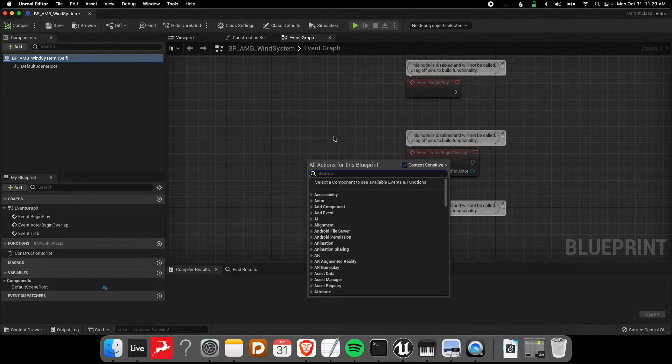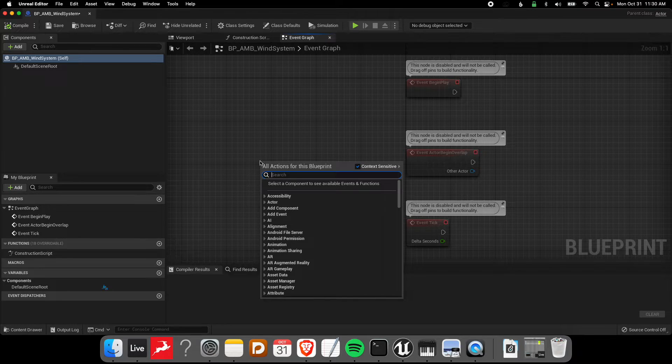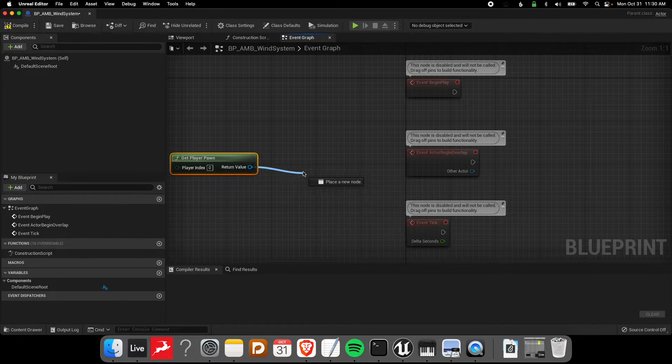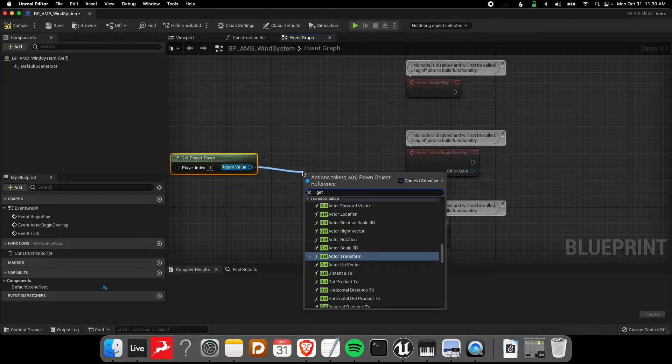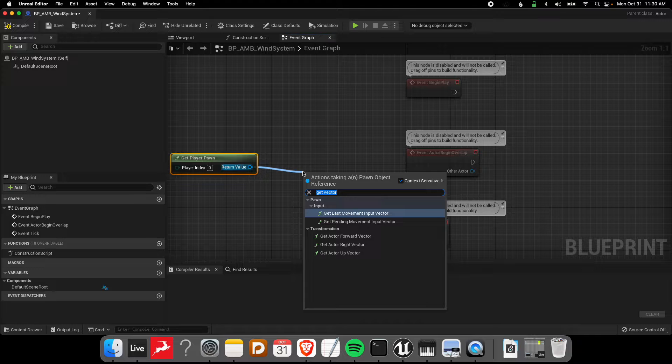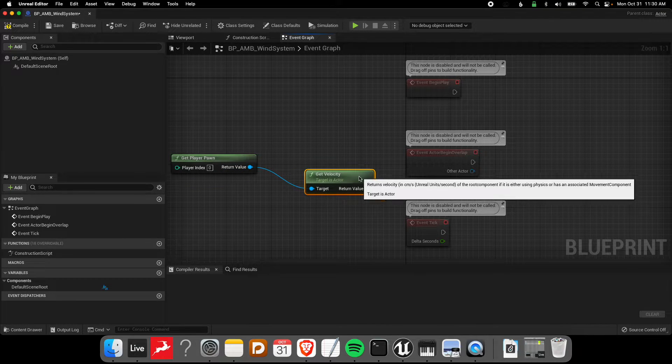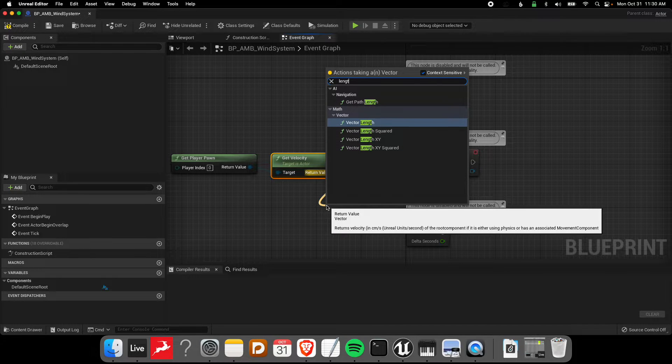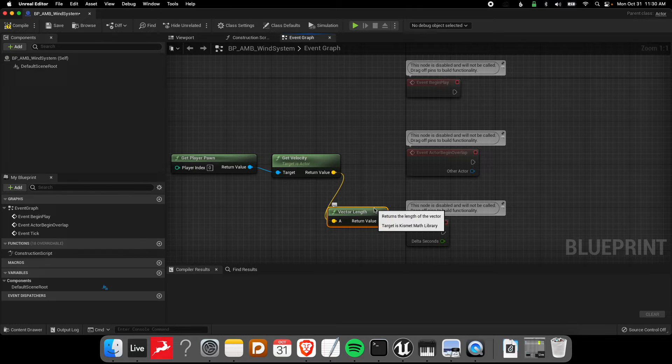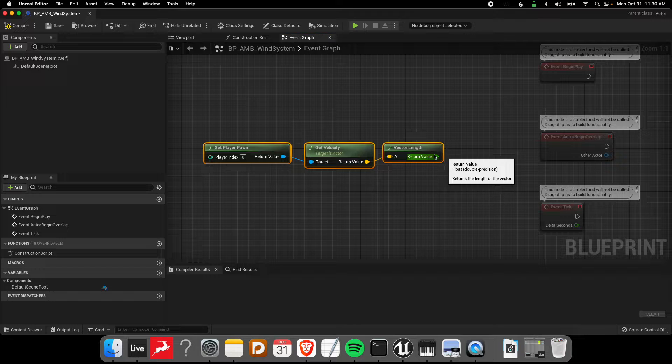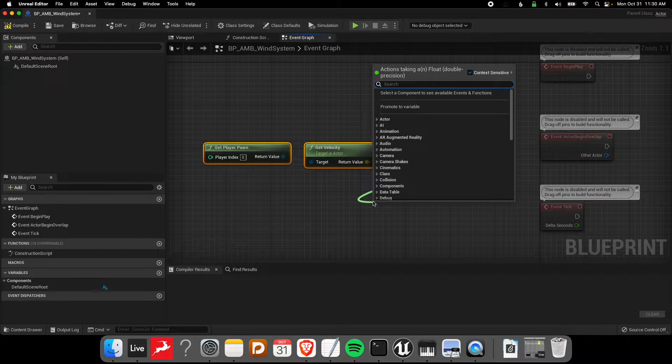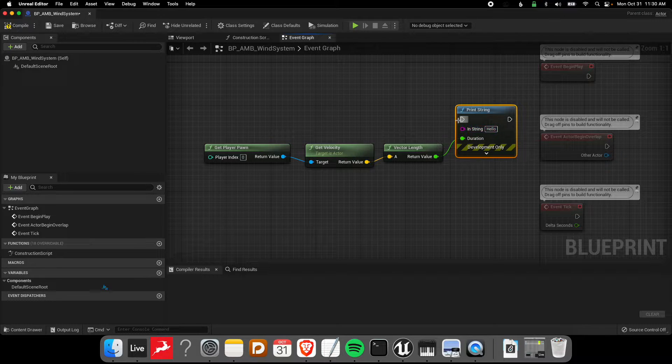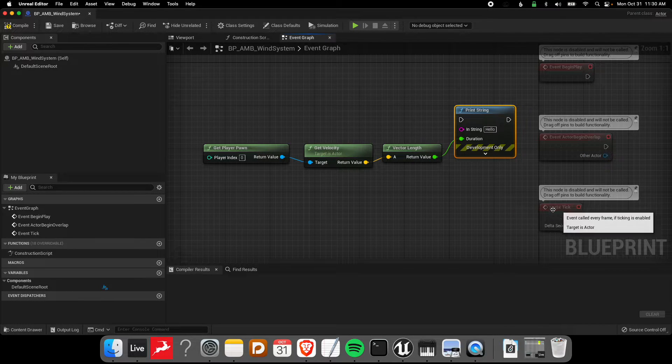Opening that up and going over to the event graph. The first thing I'm going to do is get the speed from the player. If I get the player pawn and then get velocity, from that velocity vector I want to get the length of the vector to get the actual speed. This will give me the decimal value here. Let's just see what kind of data we're getting here.